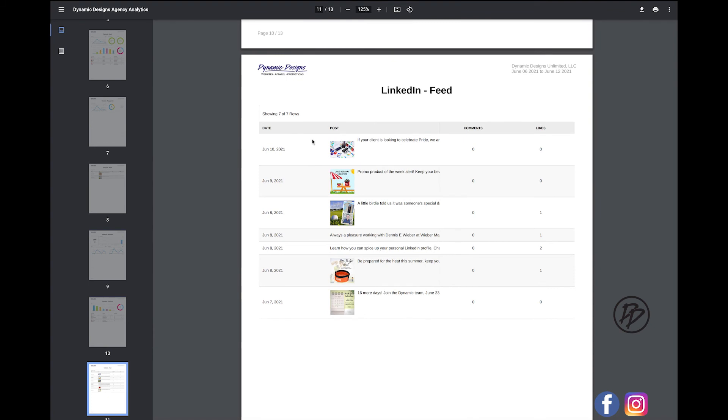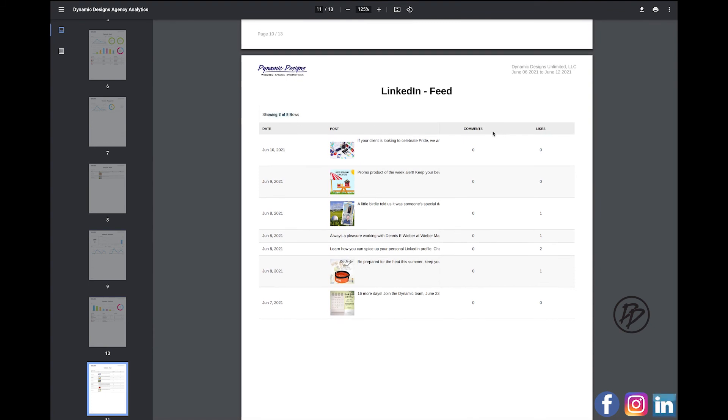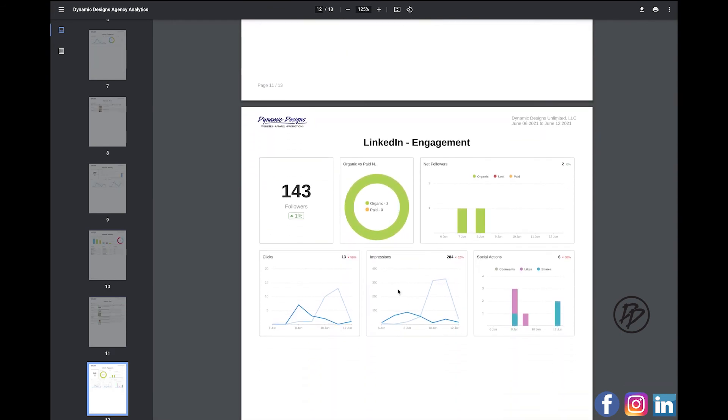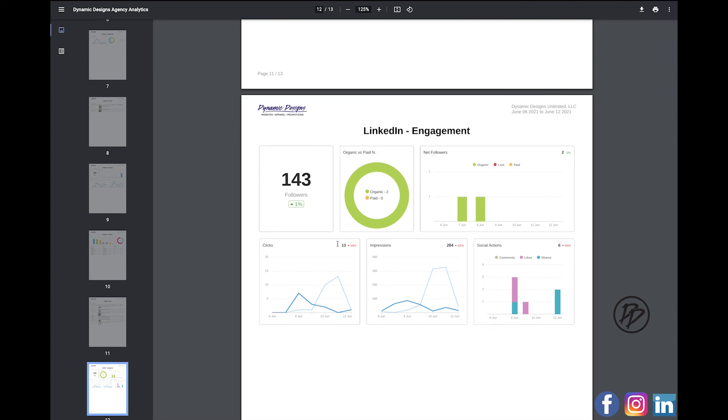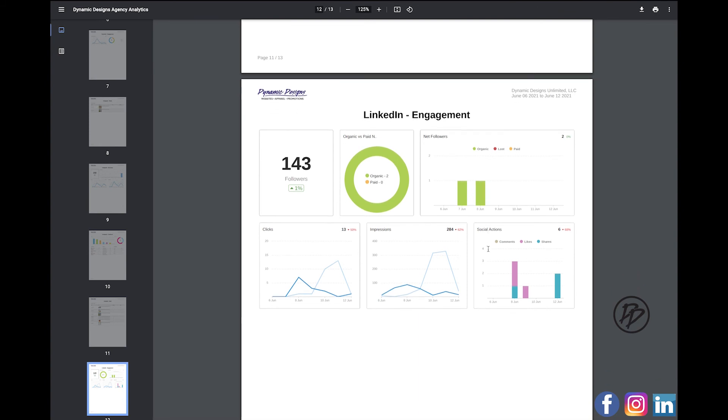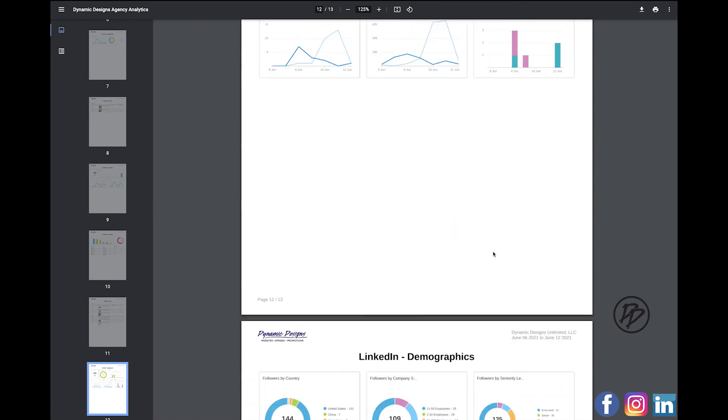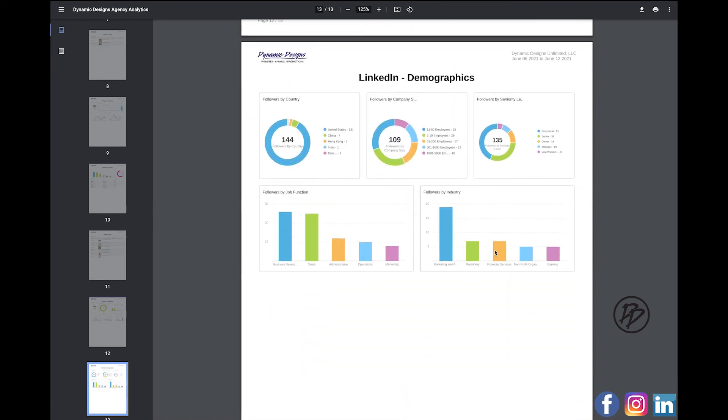I'll jump over to LinkedIn. We had seven total posts. You'll see how many comments, how many likes. You'll see how many followers that you've gained, if it's organic or paid. You'll see how many clicks, impressions, social actions. And you'll see your followers by country, company size, seniority level, job function, and industry.